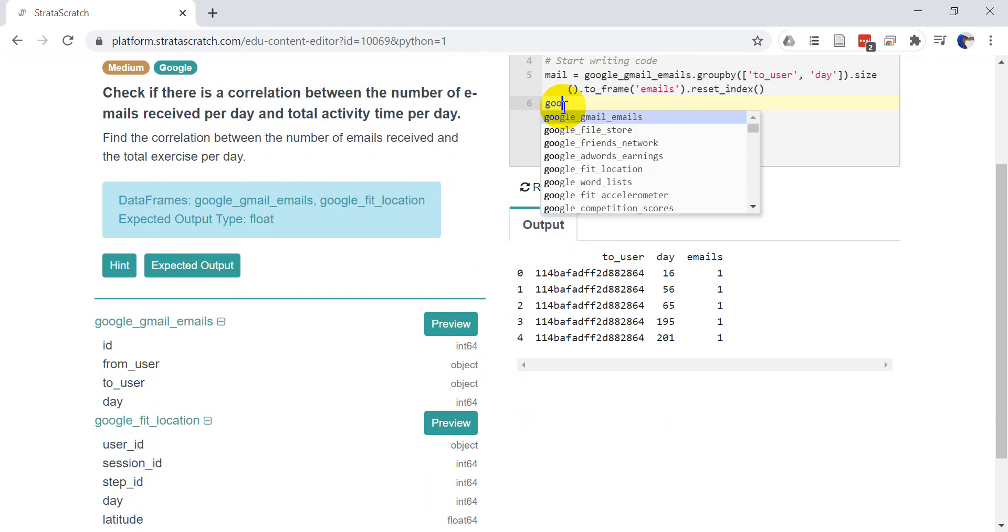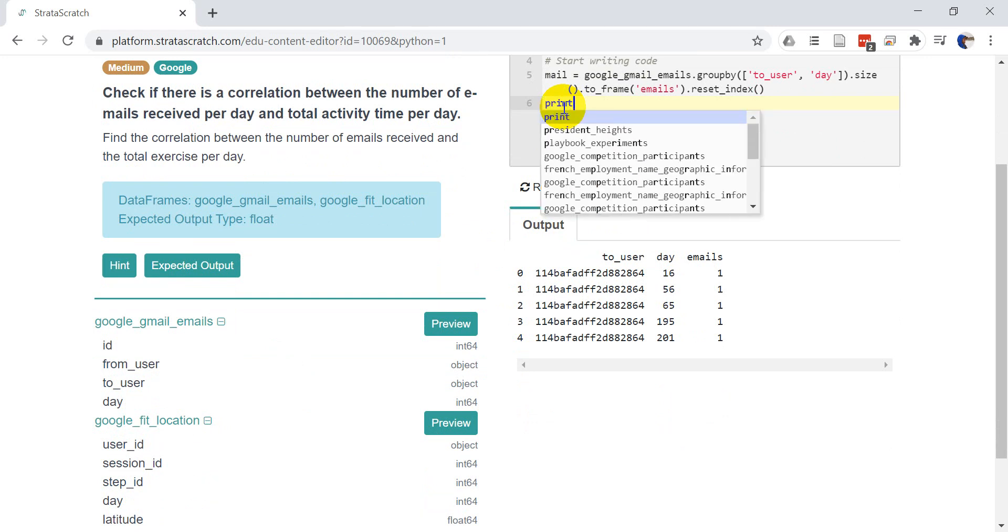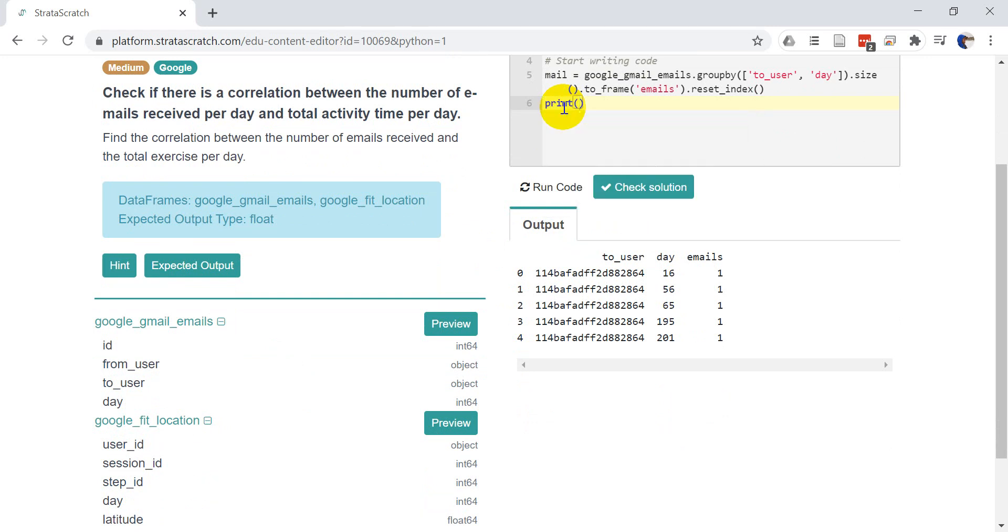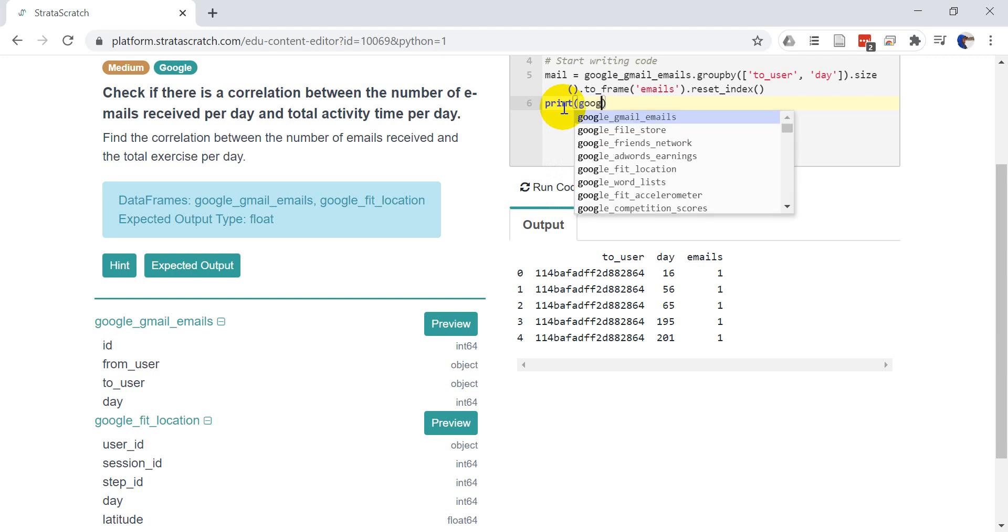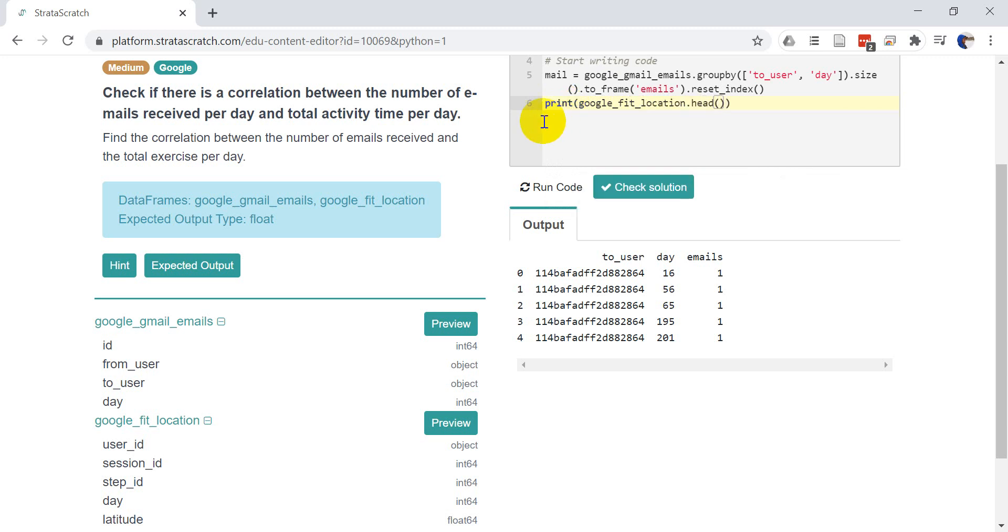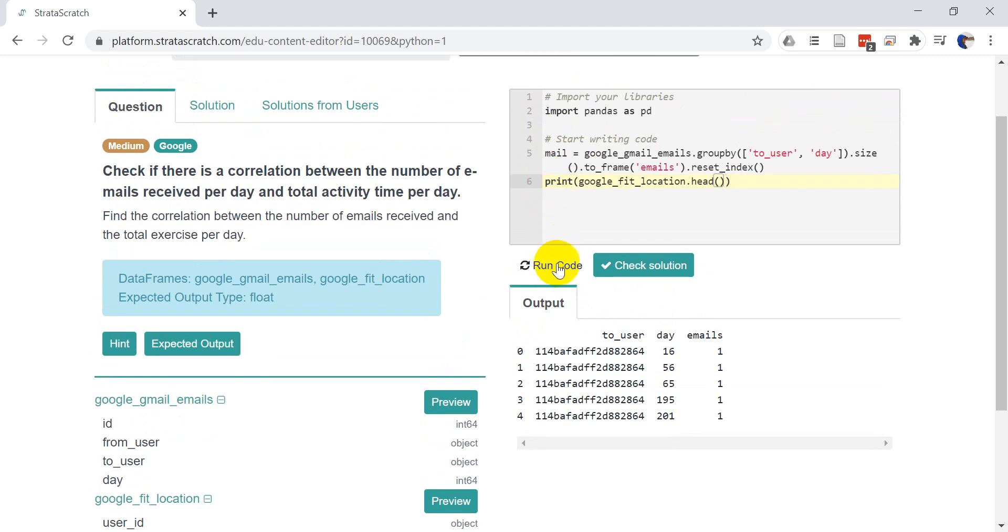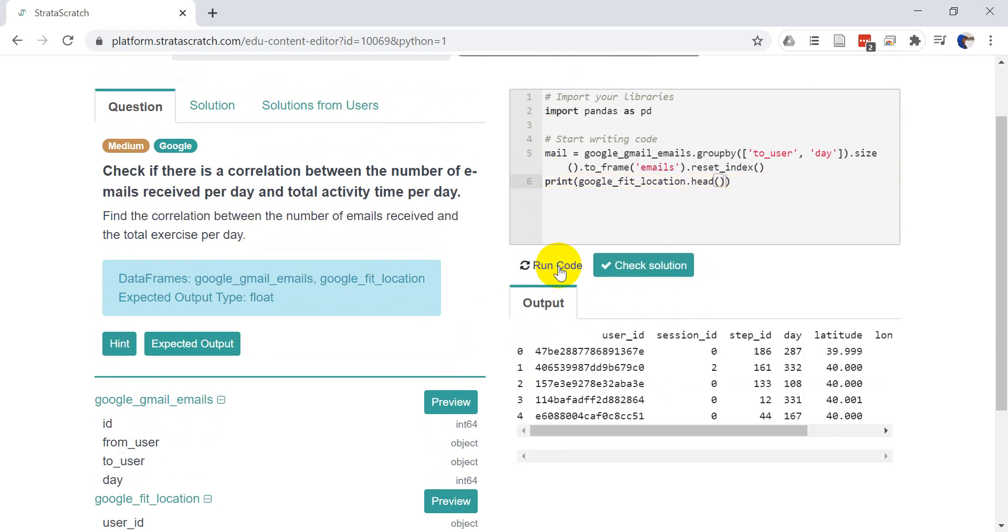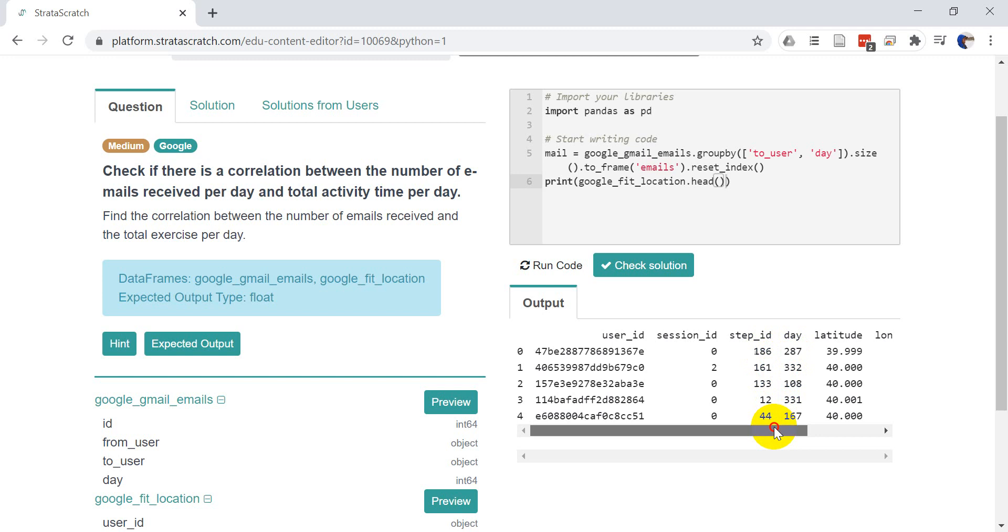So let's do, we'll do print. I kind of like the way print looks a little bit. So let's do print Google Fit location. And we'll print out the head of that. So let's click run code. Okay. So we have a user ID. We have a session ID. We have a step ID. And we have a day.